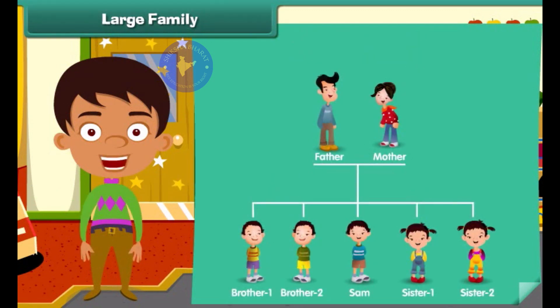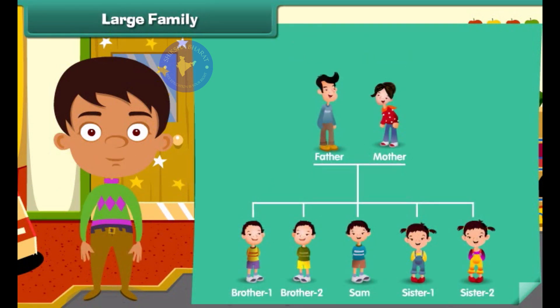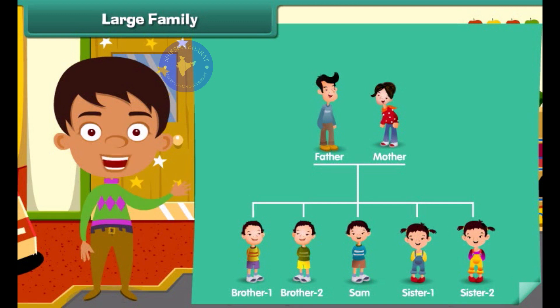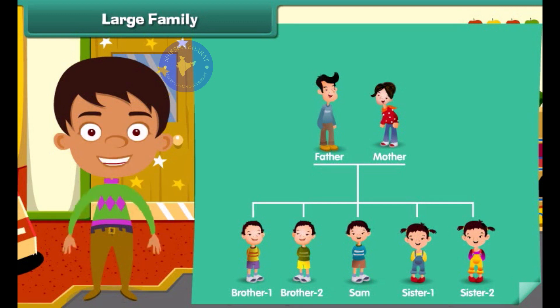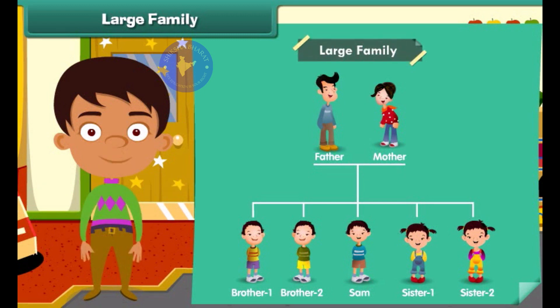Now look at this family chart. What do you notice? We notice that the parents with more than two children form a large family.